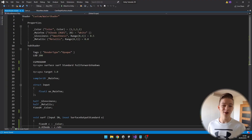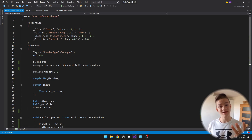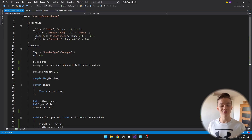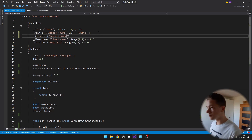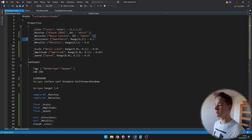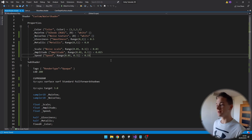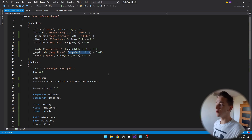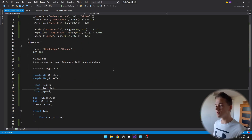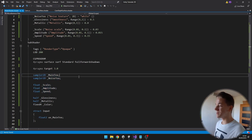We'll begin by making the waves, so I will add four properties. One will be for the scale of the noise, then for the amplitude and speed of the waves, and the fourth one will be for the noise texture. So we have a property for the noise texture, scale, amplitude, and speed. You can use the range to add a slider to the properties, which is pretty useful. I also define these properties as variables down here so that we can use them in our code.